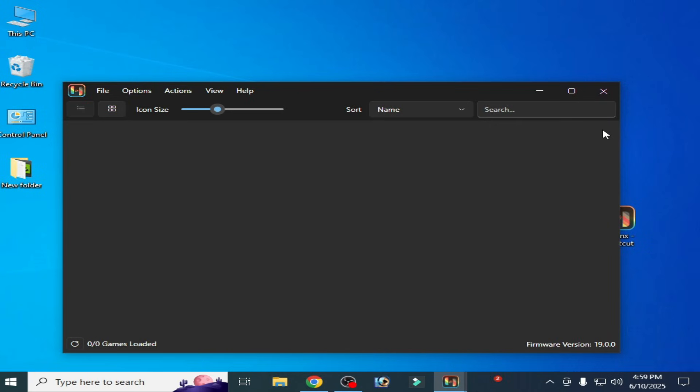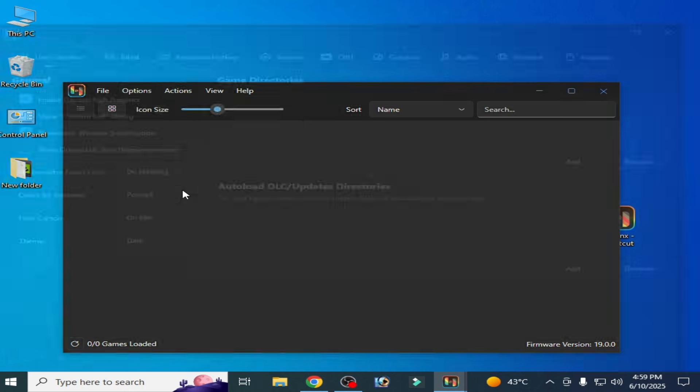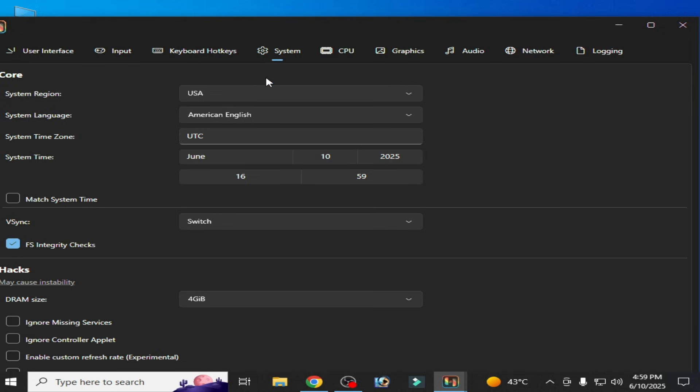Hello guys, welcome back to my channel. In this video I will show you RPCS3's best settings for performance on the system. Let's get started. Go to Options and go to Settings here, and go to System first of all.